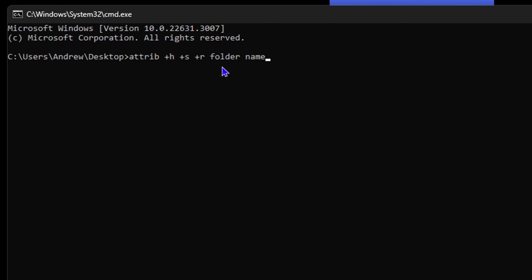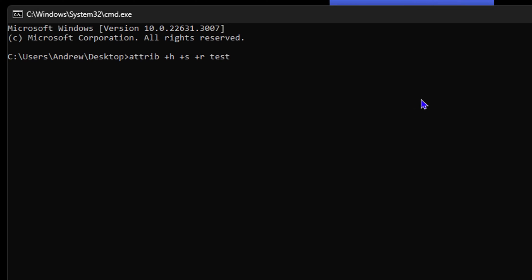As you can see, the last part of it is basically the file name. So it's attrib space +h space +s space +r space and the name of the file. The file in question here on my Desktop is test, so what I'm going to do is simply type test here and hit Enter.